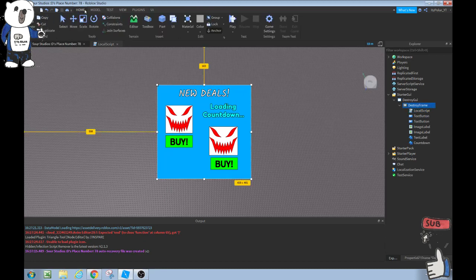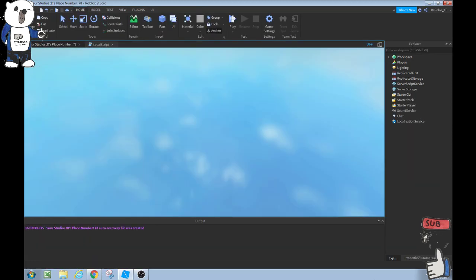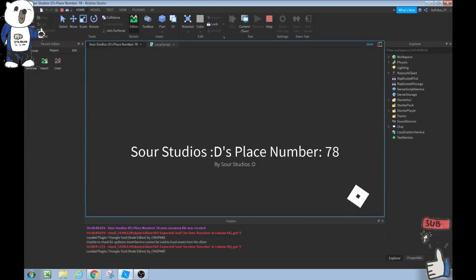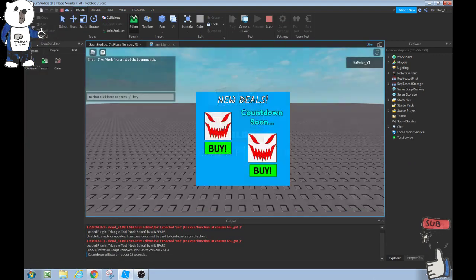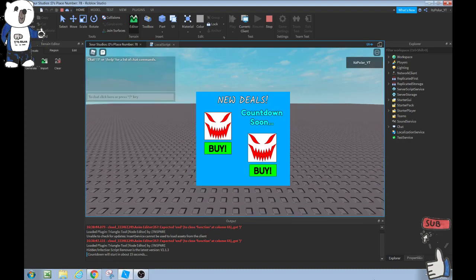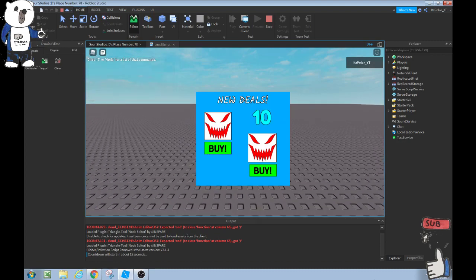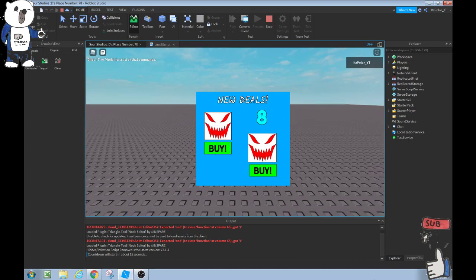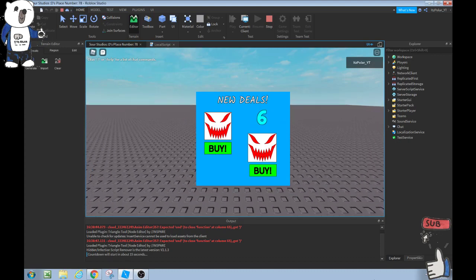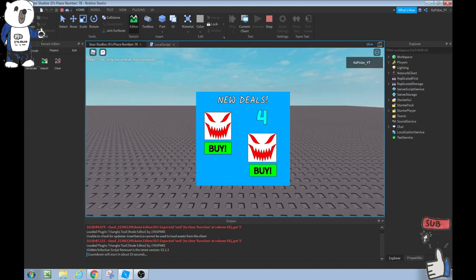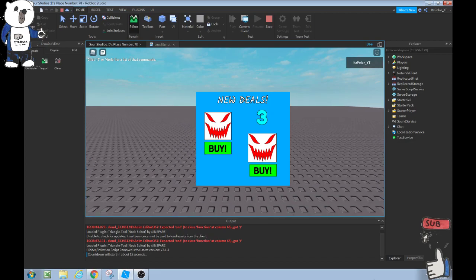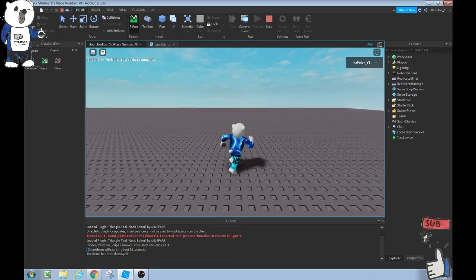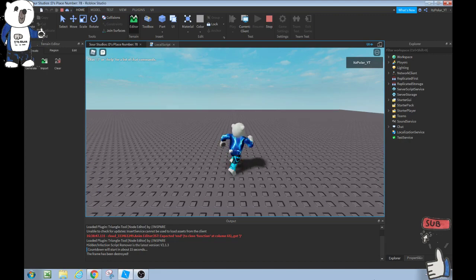Let's let it load here into Roblox Studio and it will start. Now if it says loading, no it does not say loading countdown which was our original text. There it is guys, the countdown is performing. 7, 6, 5, 4, 3, 2, 1, 0, and destroys right after 0.